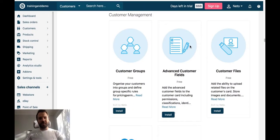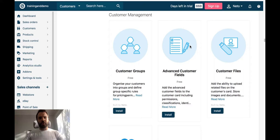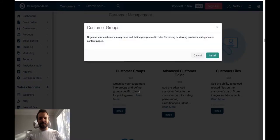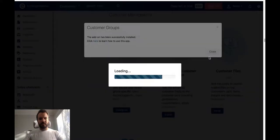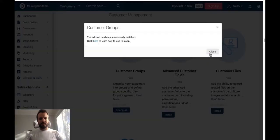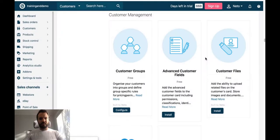To be able to set up multiple pricing on the same product, you will need an add-on called Customer Groups. You will find it on the add-on store. It's free. It's as simple as install as this. And voila!